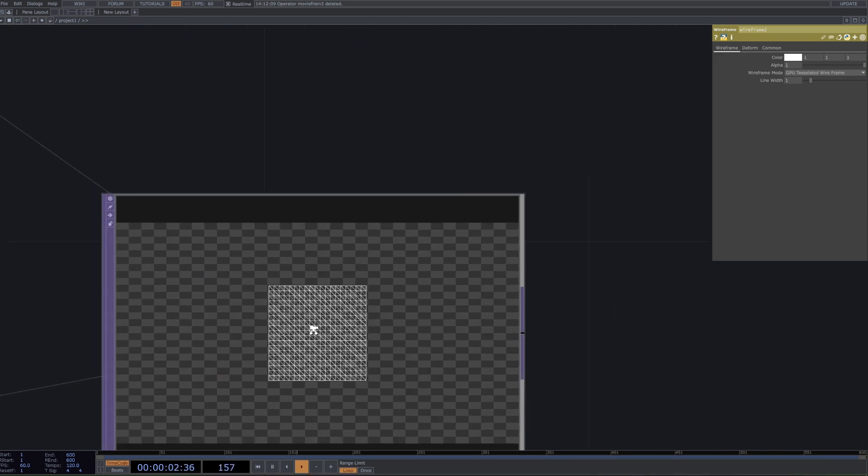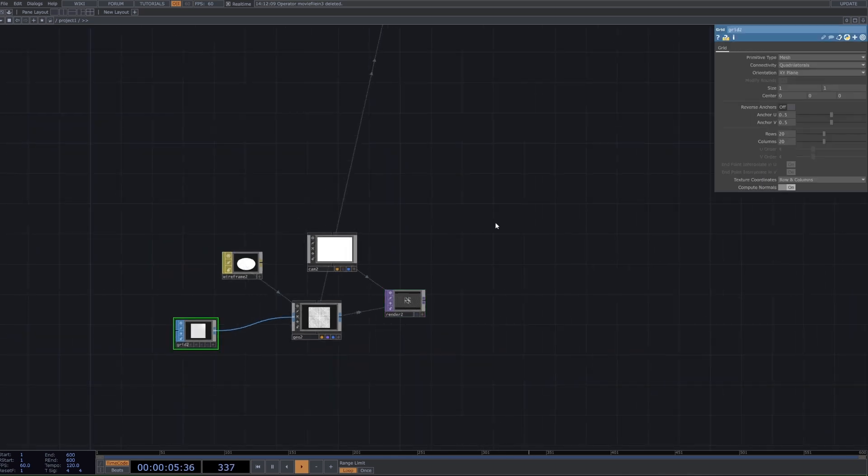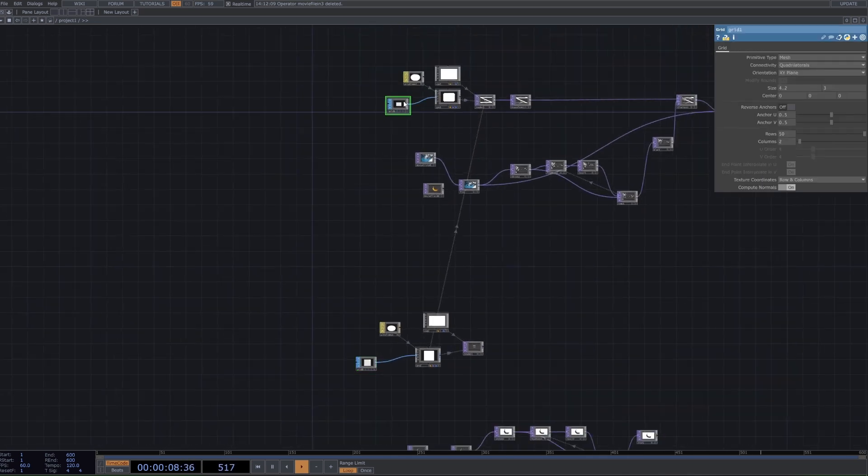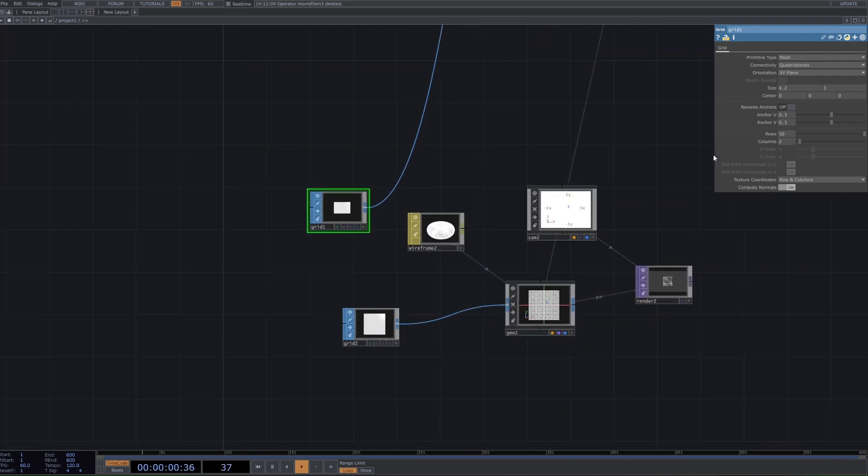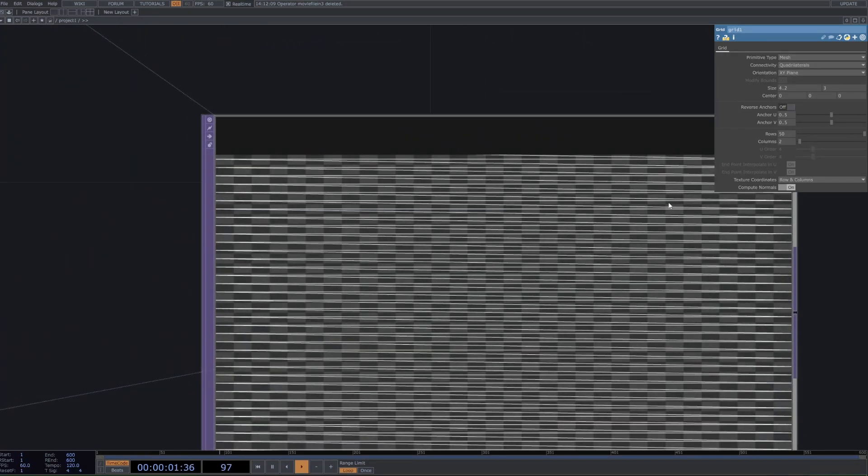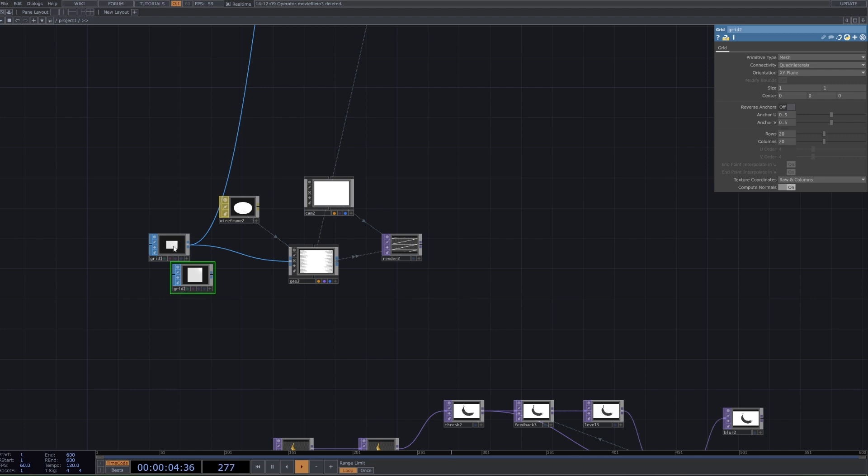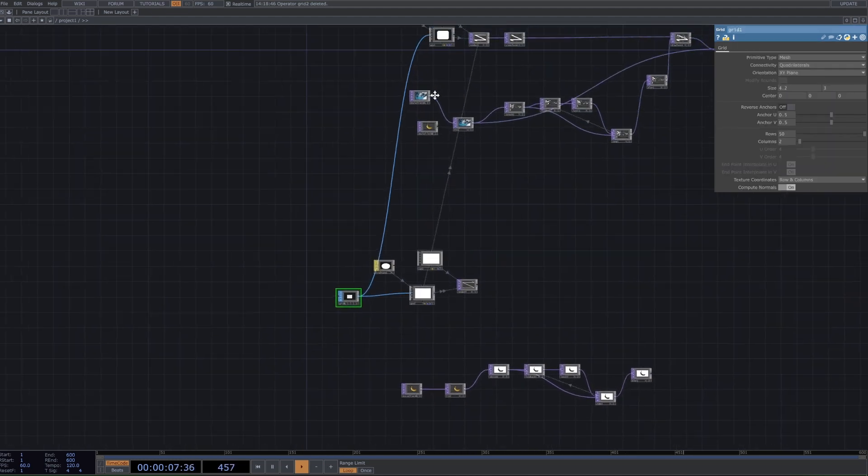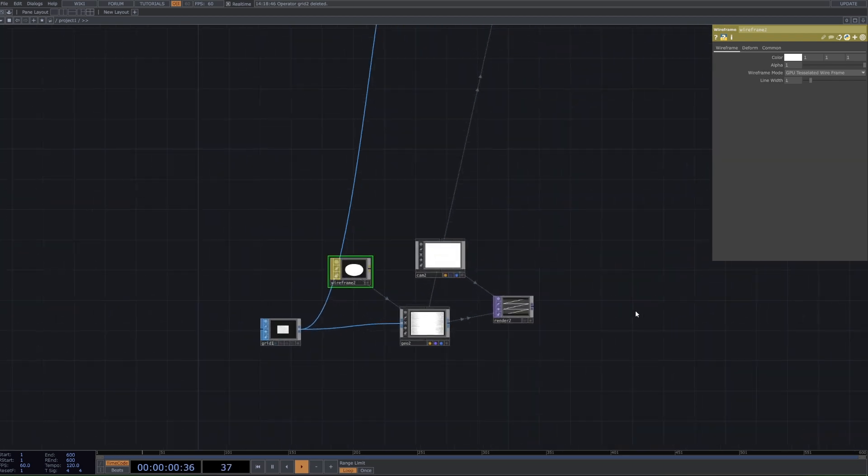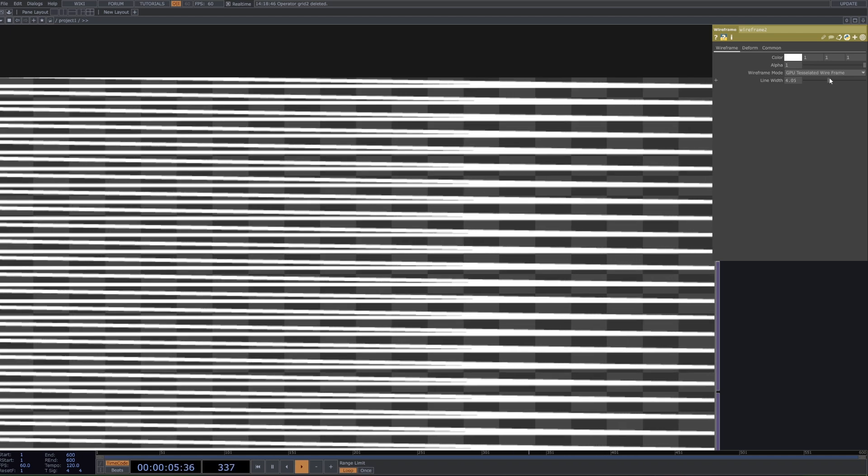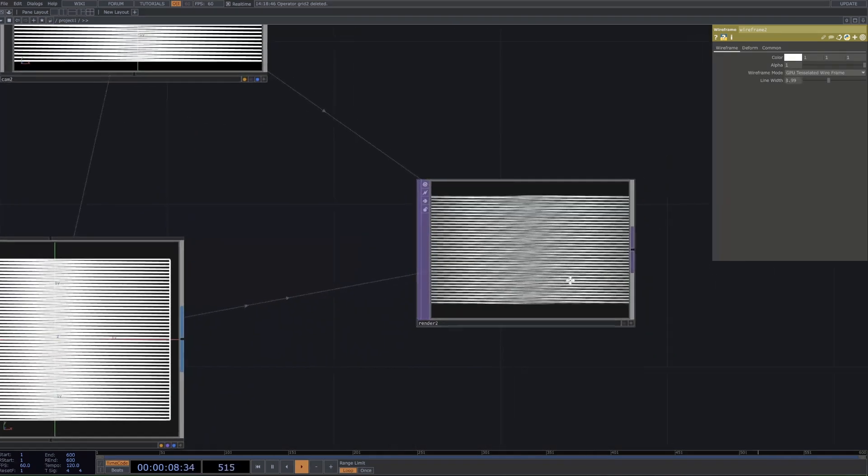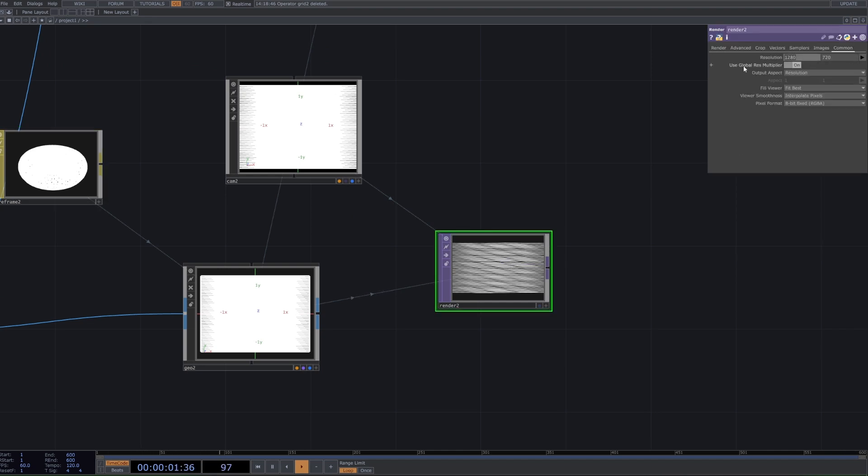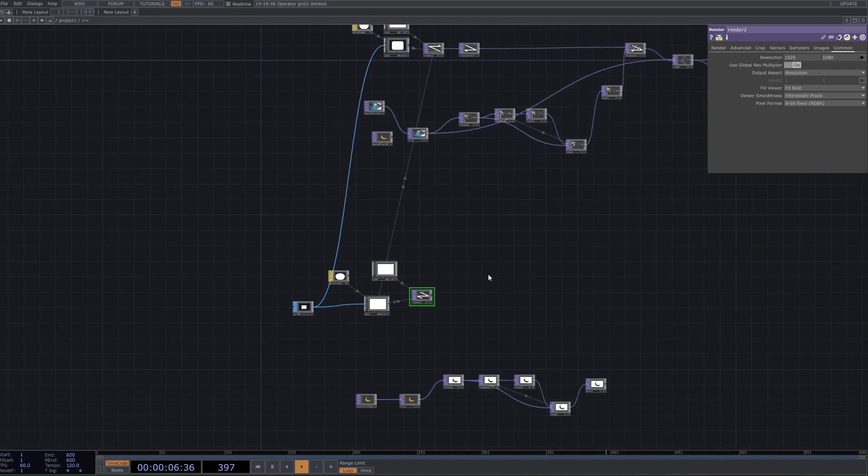With this grid we want to change a few numbers. Firstly we want to make the size to 4.2 by 3, and then we want 50 rows and 2 columns. When we plug that in you should get a look that is a little bit like this and we have our straight lines going on like so. The wireframe - we might also want to turn the width up to get more solid lines, somewhere around 4. I'm also going to set the output resolution here to be 1920 by 1080.